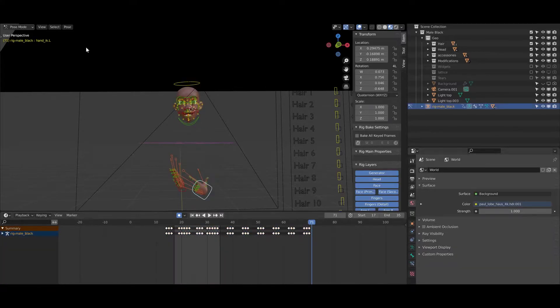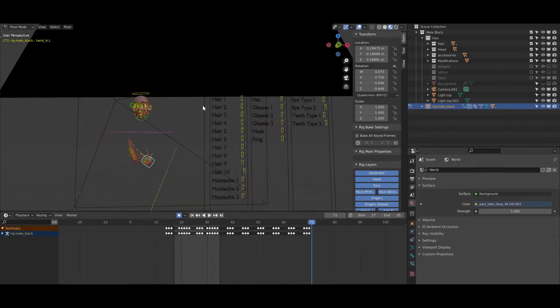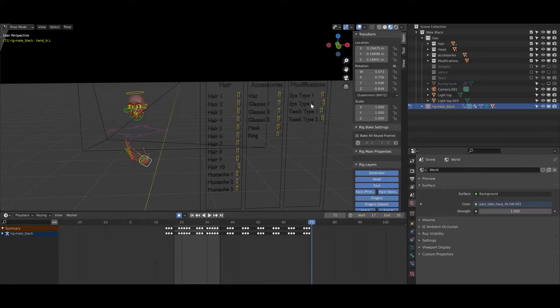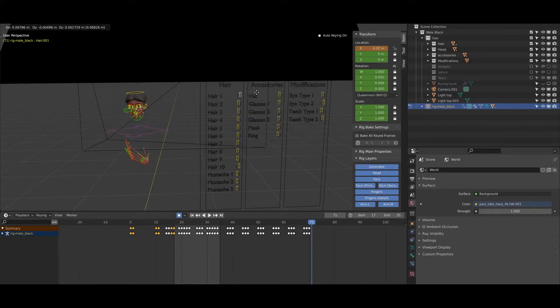You have two hands fully rigged and you have the heads. If you want to change the hair or the accessories or do some other modifications for the eyes and teeth, you can use the generator and this is how easy it is.